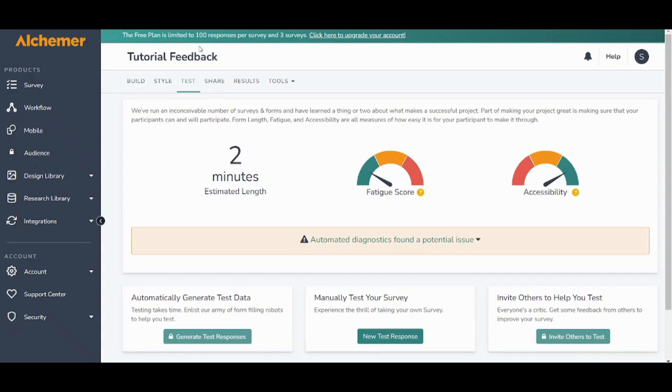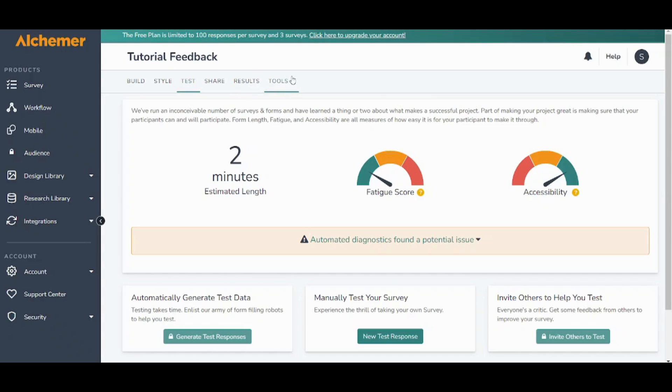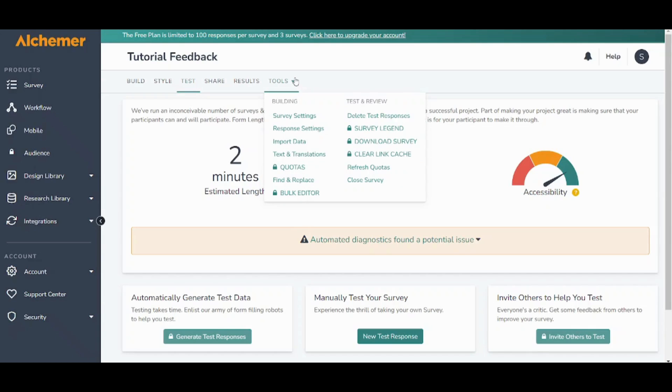And here you can share it and here you can see the results and here you can access all more tools.